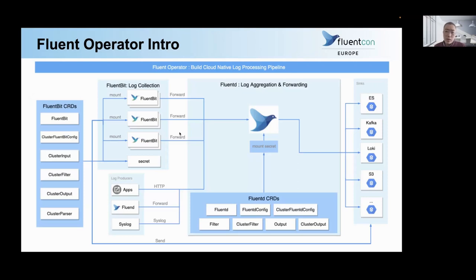Now we have also added the Fluentd part. As you can see here, we have changed the CRDs of FluentBit from namespace to cluster scope, and we have Fluentd CRDs as well. FluentBit is deployed as a DaemonSet, and Fluentd is deployed as a StatefulSet — it only receives logs from the network. Fluentd is stateful because it can use buffers to cache logs, so users can define a buffer section in the CRD to enable this feature. This is the Fluent Operator.